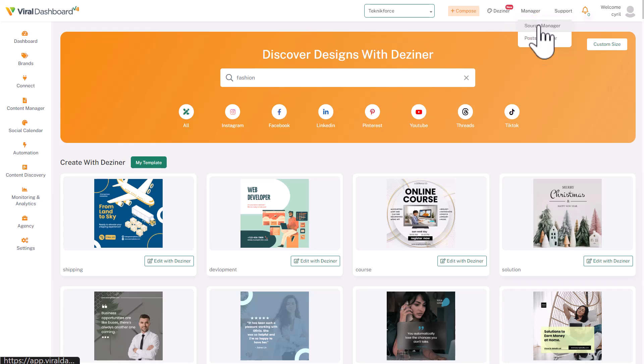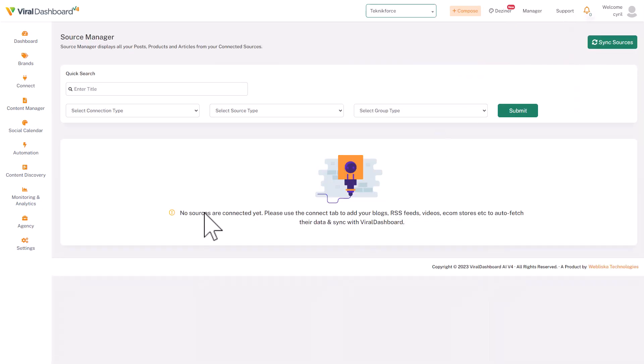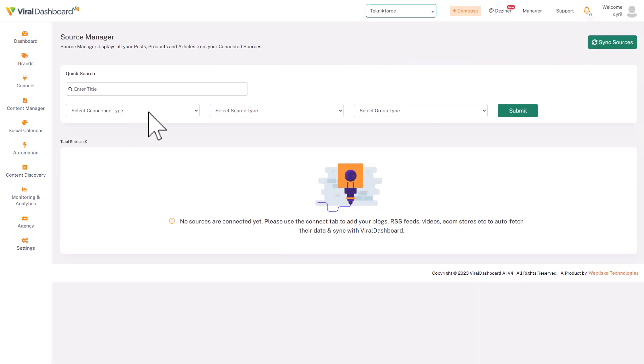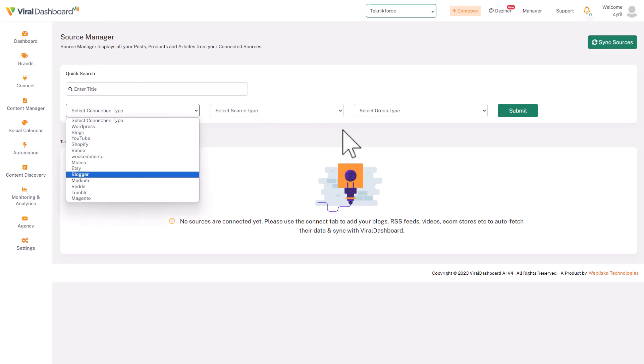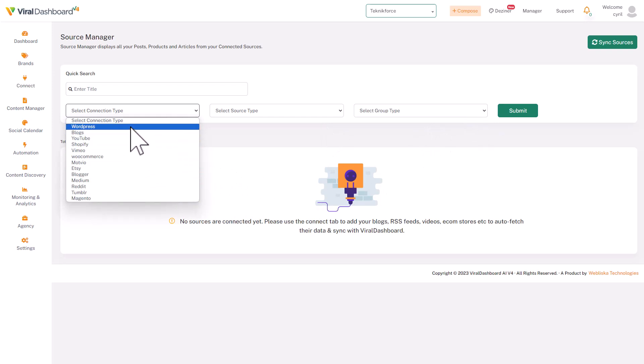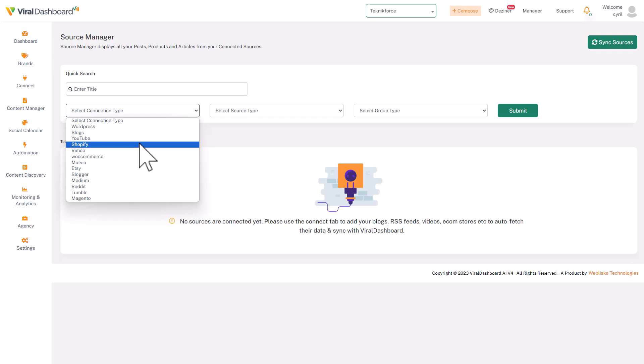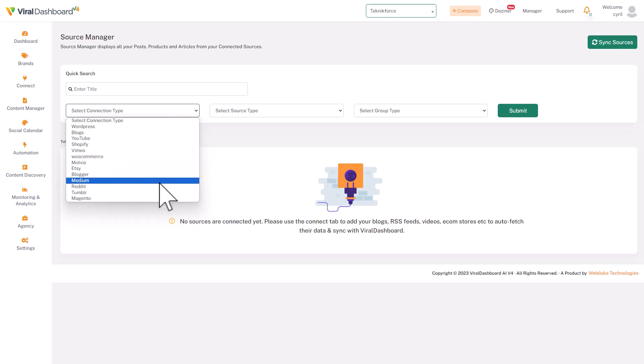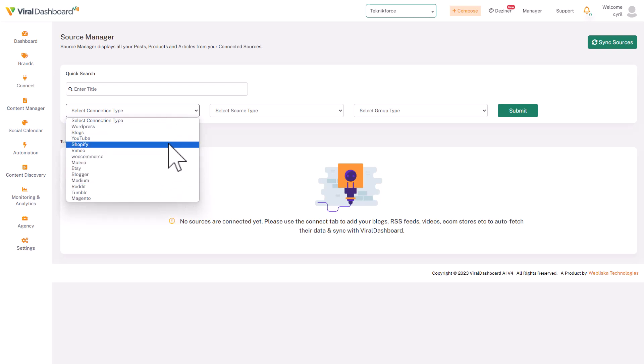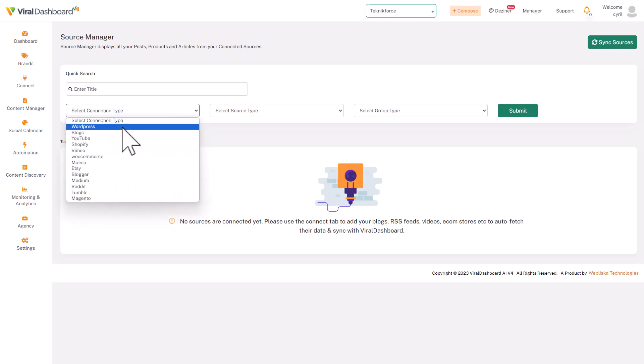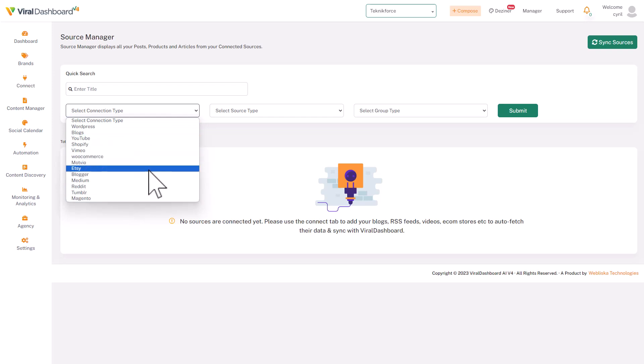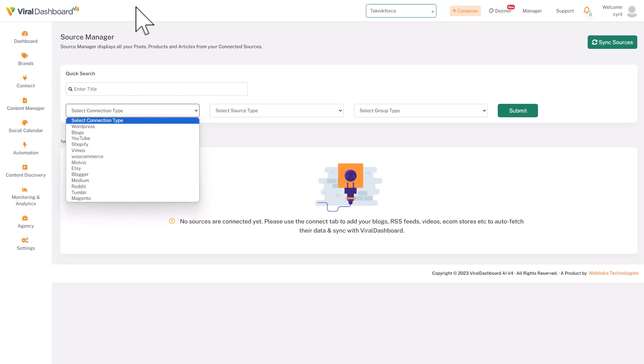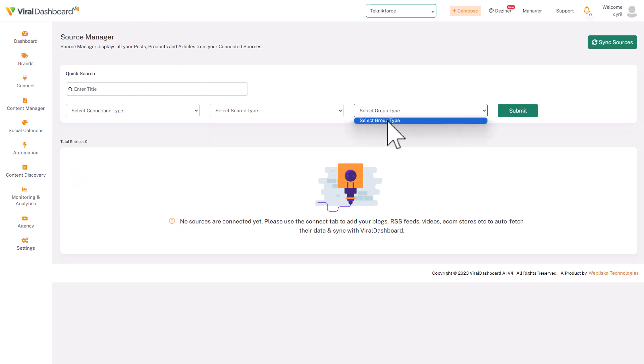So that's the designer. You also have the manager where you can manage the sources and the posts. Now the sources manager is where you actually connect all your content sources to the app so that it can be published—they can be sent to your social media accounts. And you can connect WordPress, your blogs, YouTube, Shopify, Vimeo, WooCommerce, Motvio, Blogger—so it's a lot of different sources that you can connect to. Any time a post is published, or an article or a video is published in any of these sources, or a product goes live, it will be automatically published to your social media accounts. That's how easy it is.